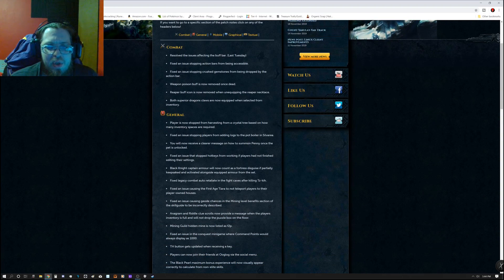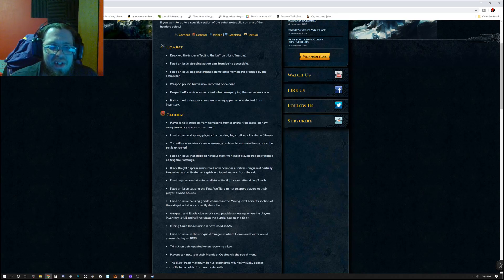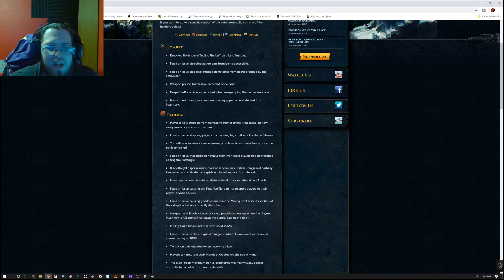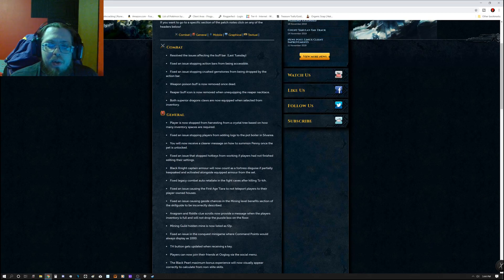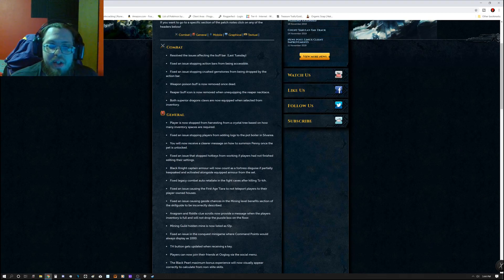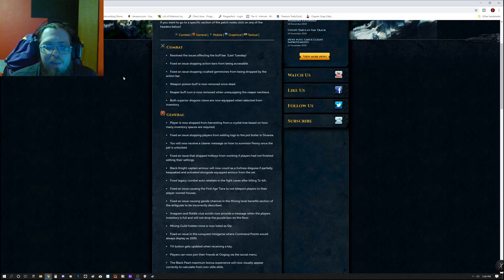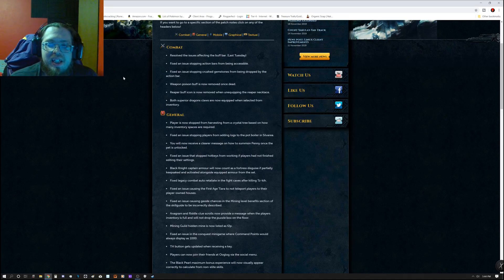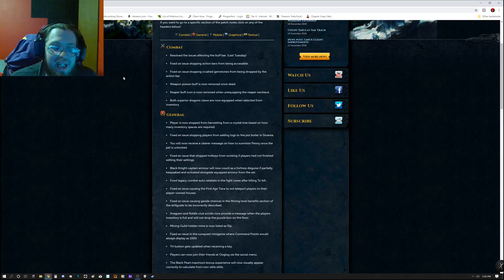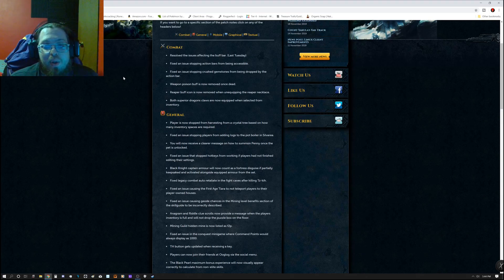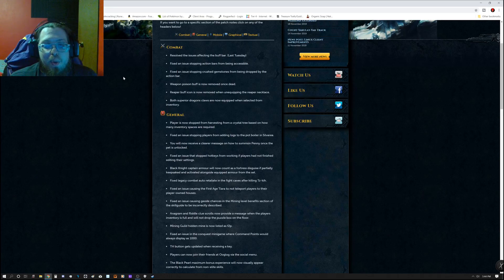Combat resolved the issue affecting the buff bar, which was last Tuesday. Fixed an issue stopping action bars from being accessible. Fixed an issue stopping crushed gemstones from being dropped by the action bar. Weapon poison buff is now removed once dead. Reaper buff icon is now removed when unequipped Reaper necklace. Both superior dragon claws are now equipped when selected from inventory.